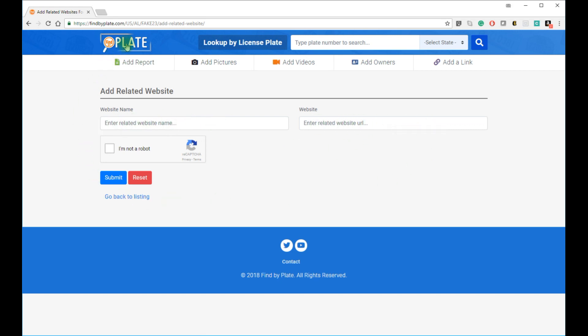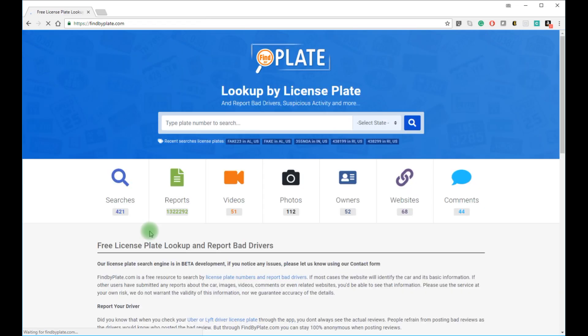So that's how easy it is to look up, view, comment on, add information to, add photos, videos, owner information, or related websites to any California license plate number with the help of findbyplate.com.